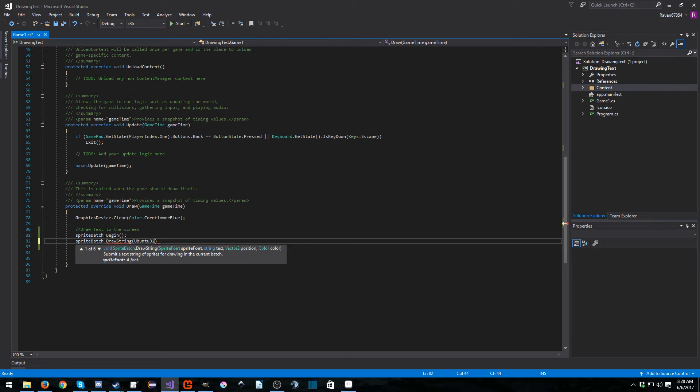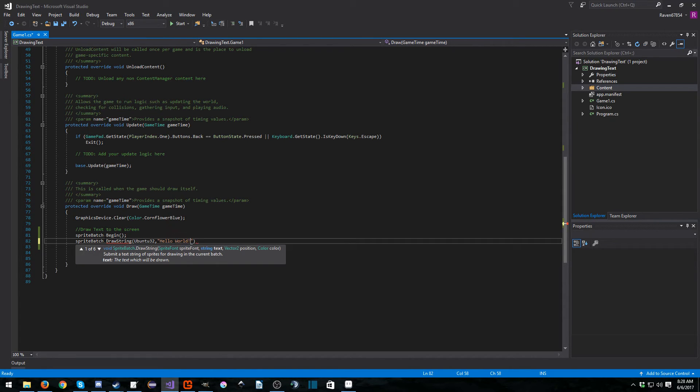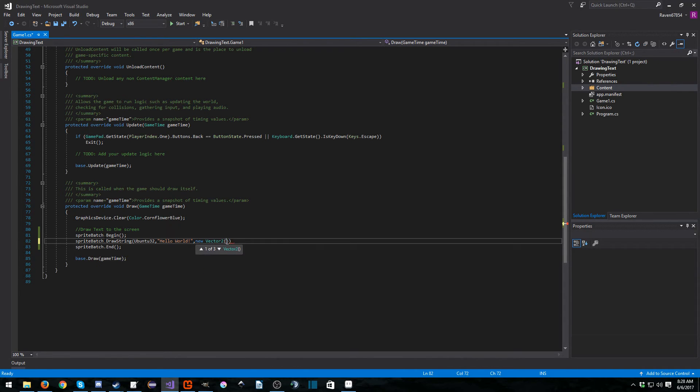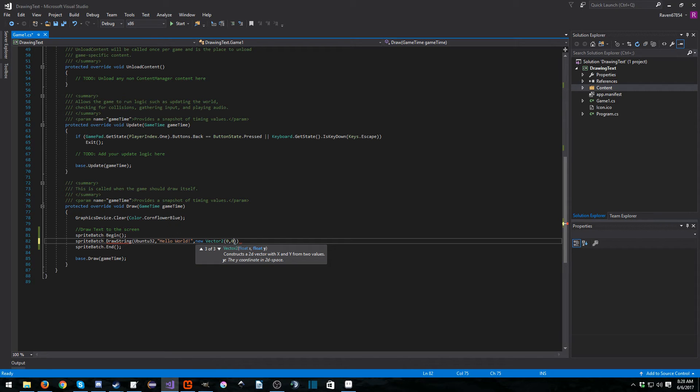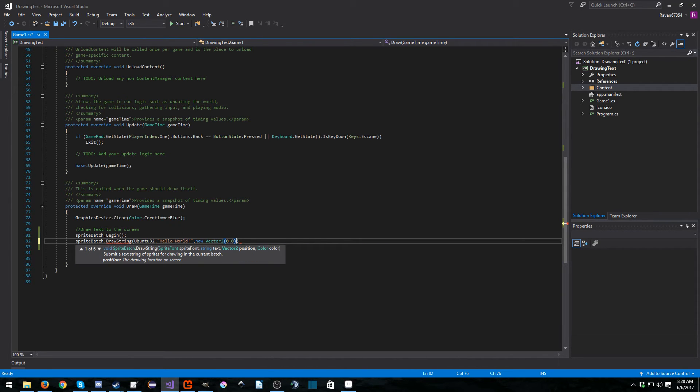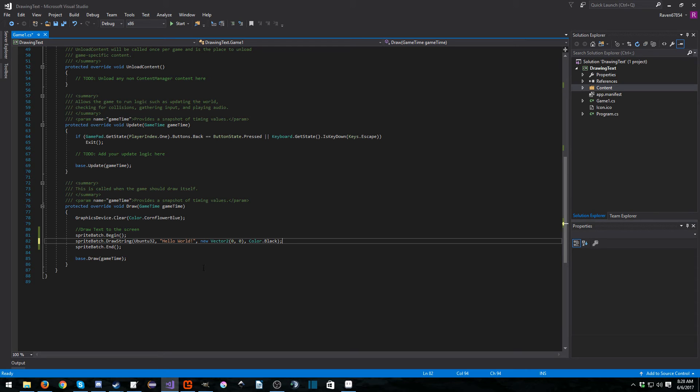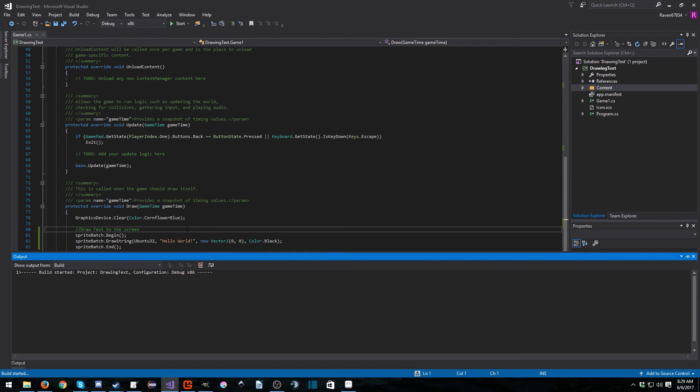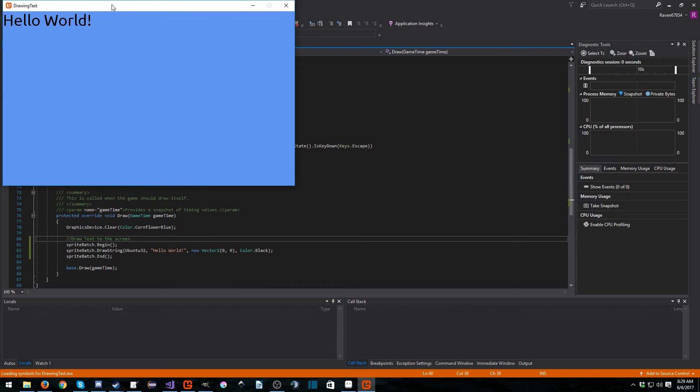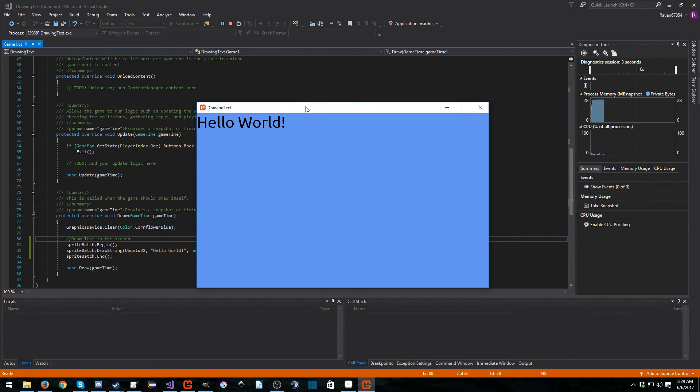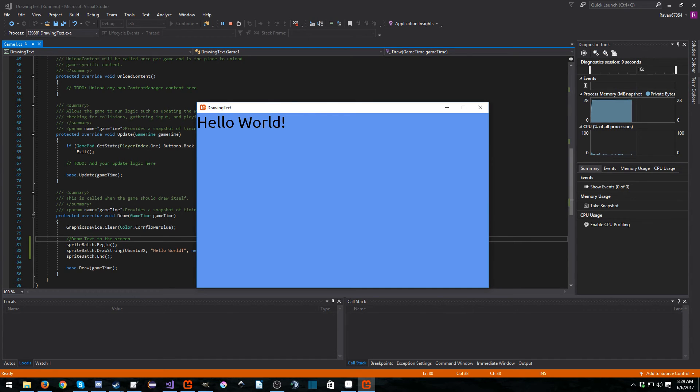So the first thing is really simple, the Ubuntu32, which is the font we loaded, and then our string. And I'm going to call this Hello World. And then we need to create a new vector two, this is just the position on the screen, you can set this to anything you like, we're going to be covering the coordinate values in a later tutorial. But I'm just going to set this to zero, zero, because it's perfectly fine for what we're doing. And I'm going to set this color to black. And there we go. This is it, we just hit F5. And we just wait for it to build. And there we go, we have our beautiful Hello World text drawn in. And that took us what, about five minutes. It's pretty good. It's very easy to set up and draw text inside a MonoGame, as you can see.